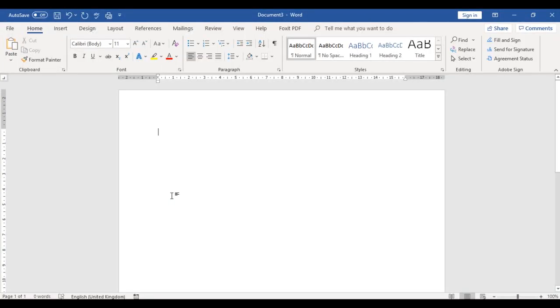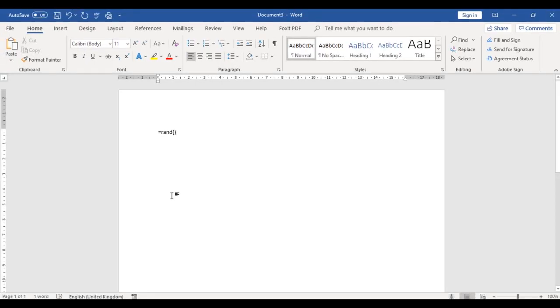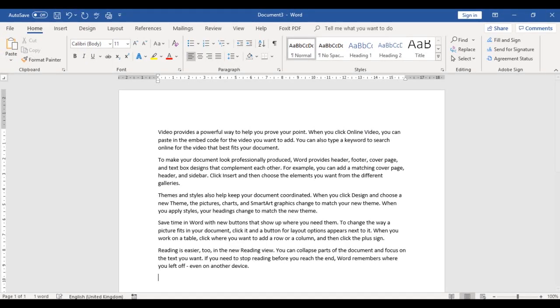Welcome everybody. Today we'll be looking at some functions in Microsoft Word that will enable you to format your document. To start, I would want to input some random text here using this formula. I'll press the Enter key, and you can see I have this random text inside this document.